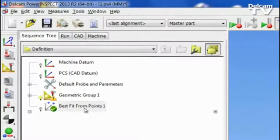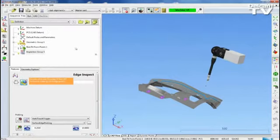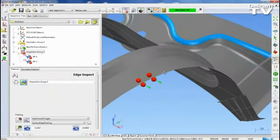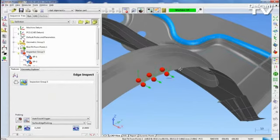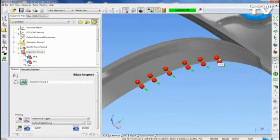PowerInspect CNC 2013 R2 contains two new methods of creating guided edge points. Simply select dynamic points by a double click of the left mouse button close to the edge that is under inspection to automatically create the ProPaths.